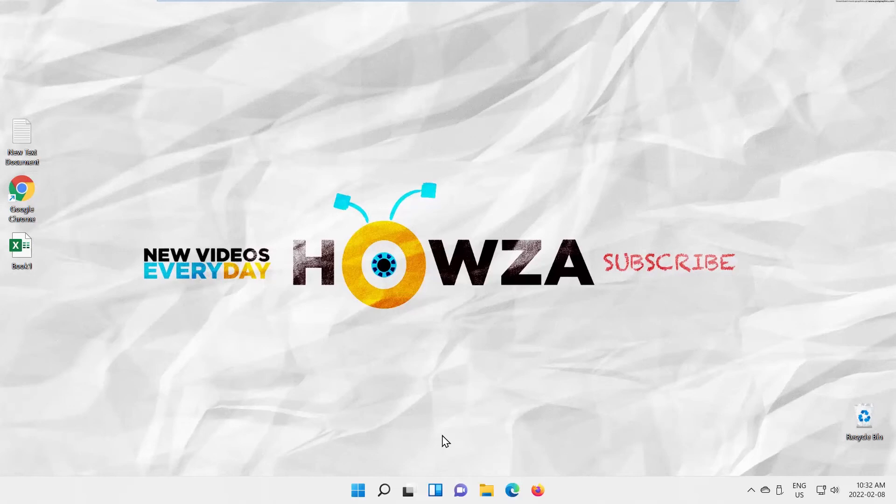Hey! Welcome to How's the Channel! In today's lesson, you will learn how to remove Language Pack from Windows 11.